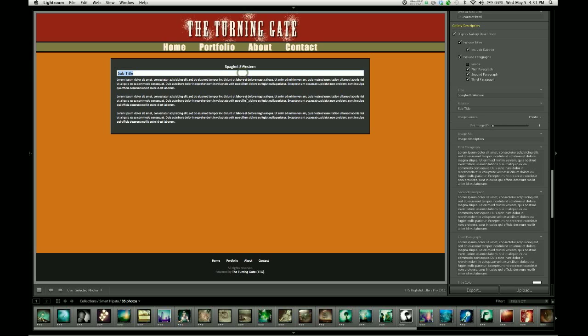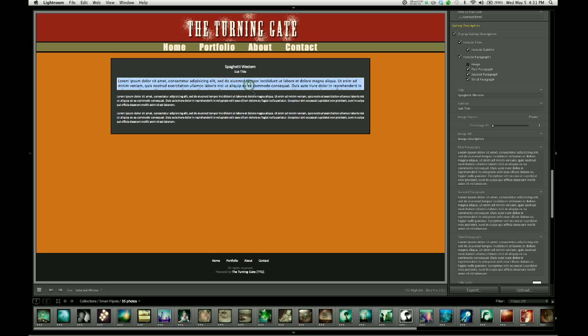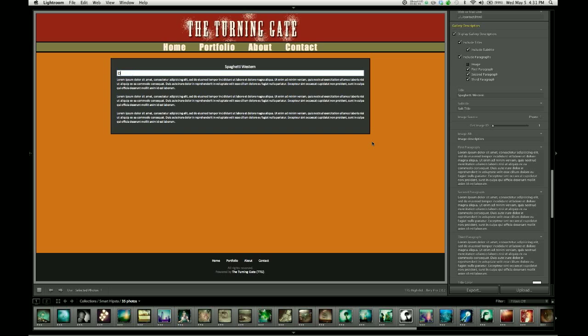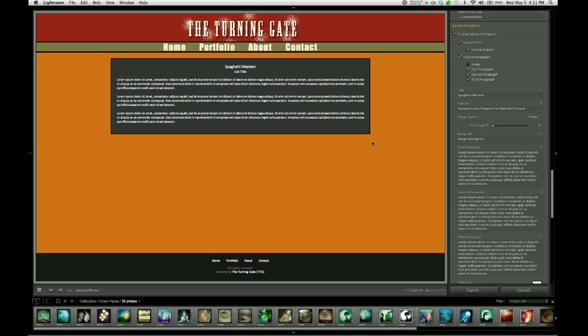Or you can click directly on the text you want to change. So you can change that entire paragraph by clicking on it or the title by clicking on it. So for a subtitle I'm going to say this is a demonstration template for HighSlide tutorial. And it updates the content.